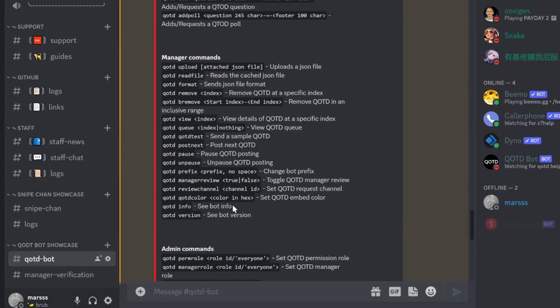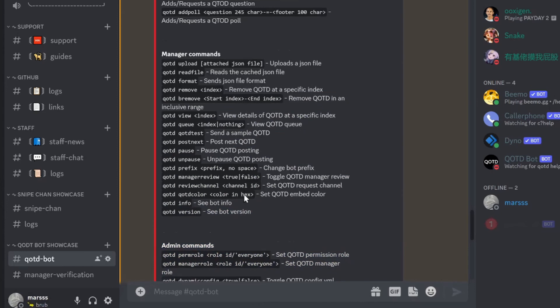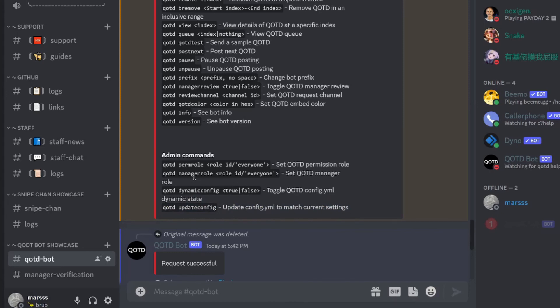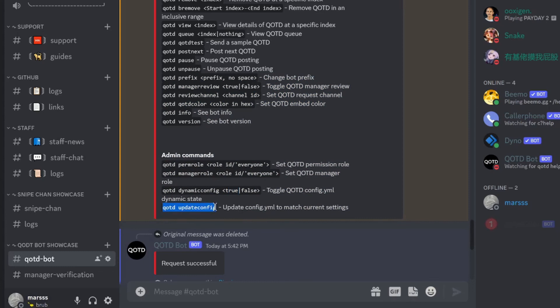Now there are a lot of manager commands. I'm not going to go through them all. You can check yourself. But the major ones that I want to talk about is the admin commands, which is dynamic config and update config. If you have dynamic config turned to false, then all of the config changes, so manager role, perm role, all of these will not be updated live. And you can do qotd update config if you do want to save all the changes you have made, but you have dynamic config set to false.